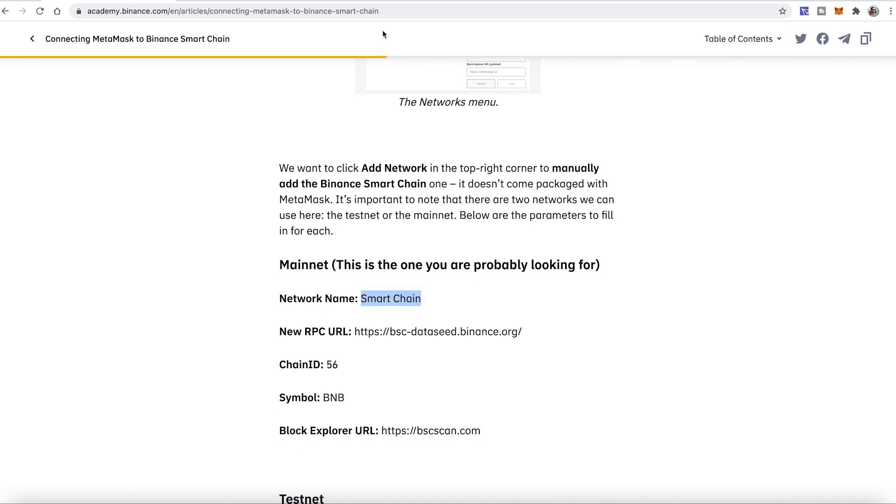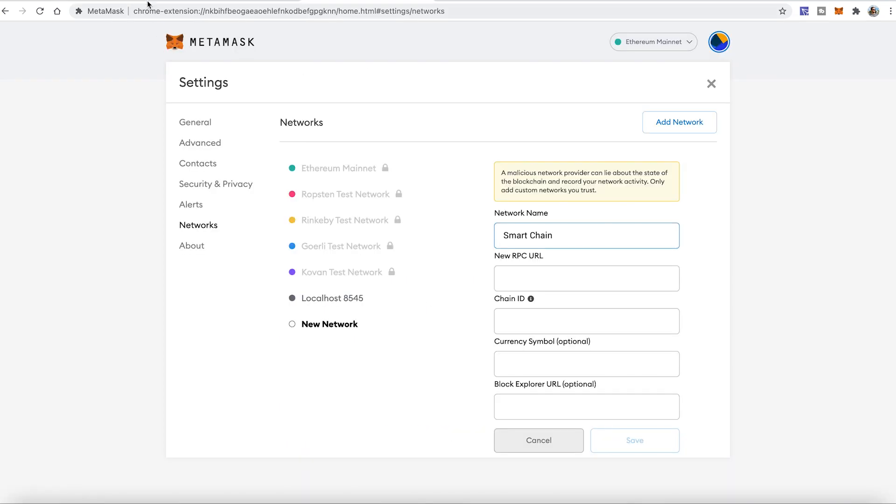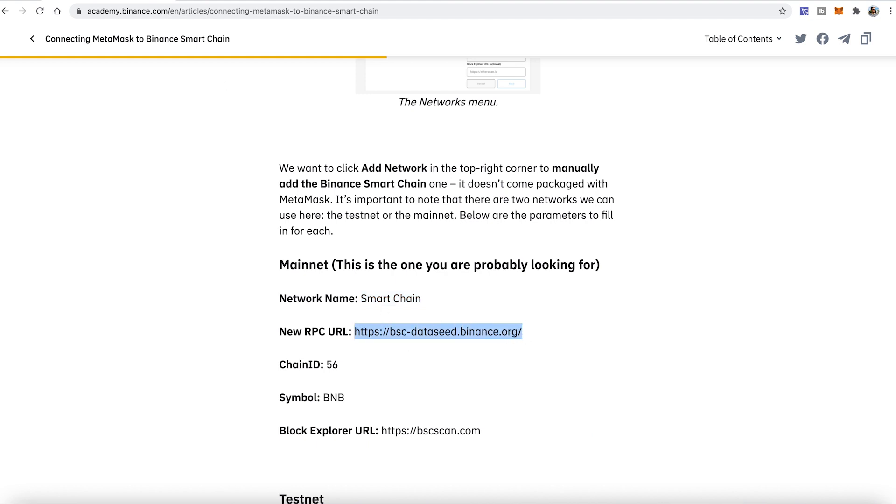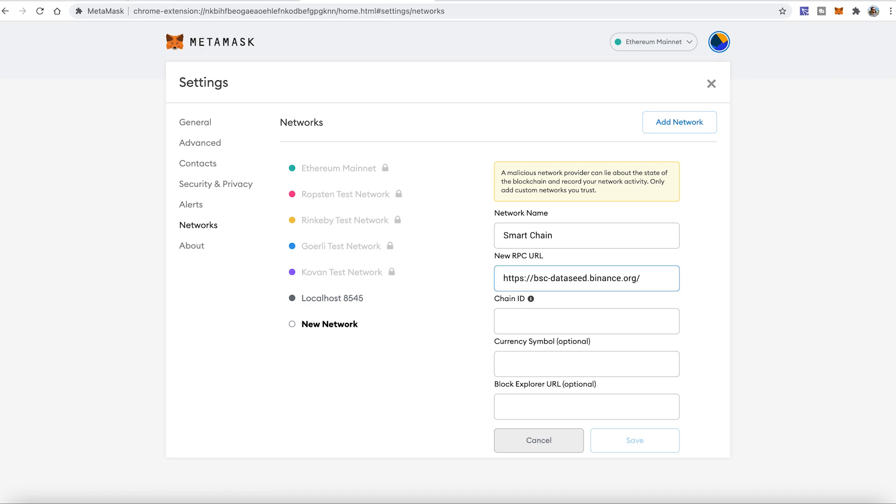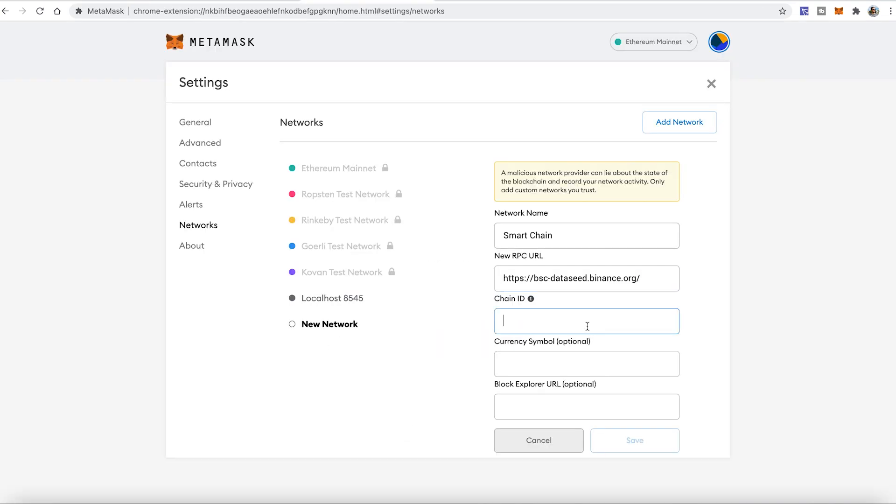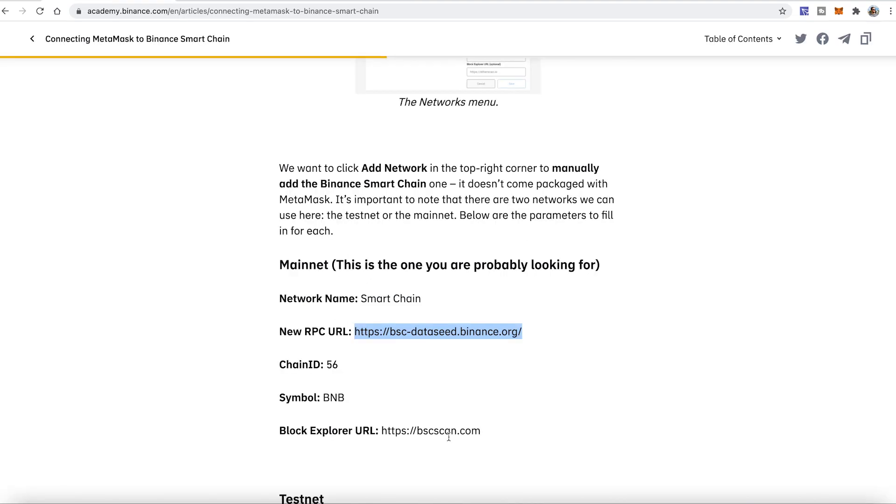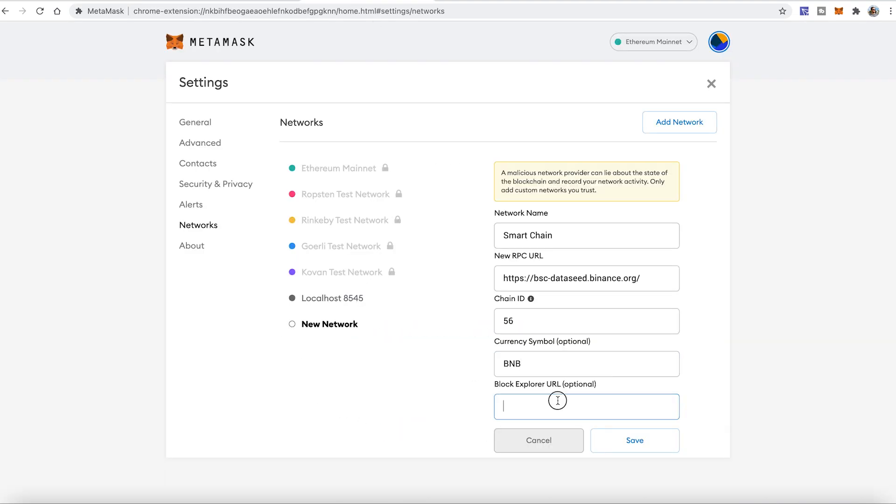So I'll just copy Smart Chain, then a new RPC URL. I'll just literally copy one by one. 56 BNB and block URL, which is BSC Scan and press save. Boom, it's done.